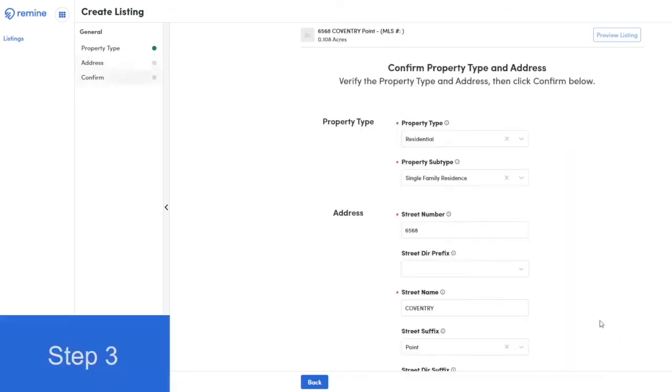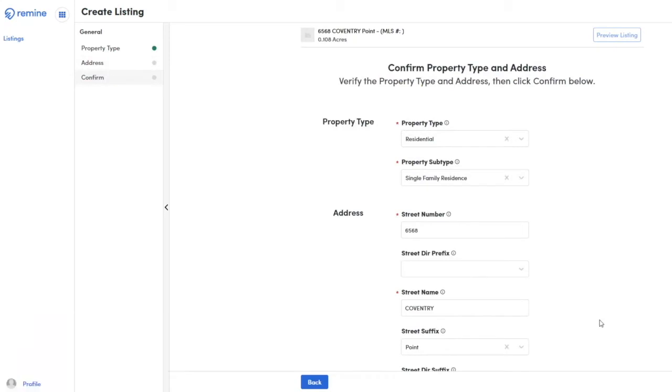Step 3. Fill in the required fields. Don't worry, the system will let you know exactly which fields are required with a red asterisk.